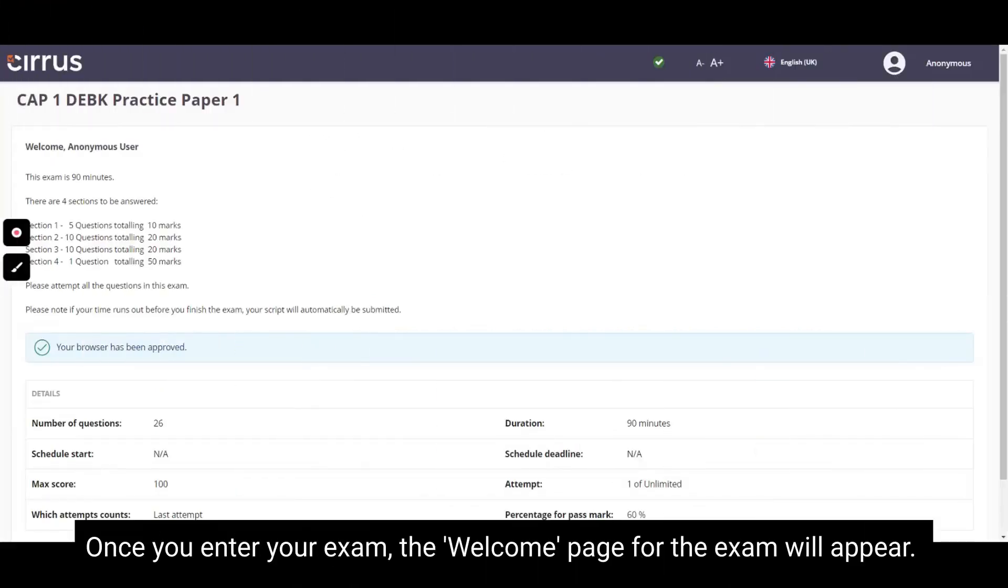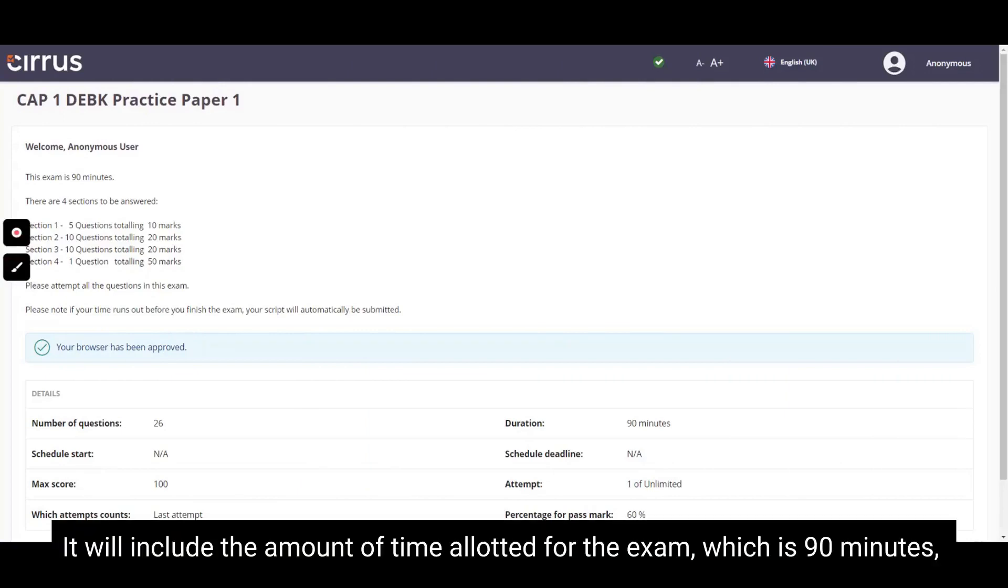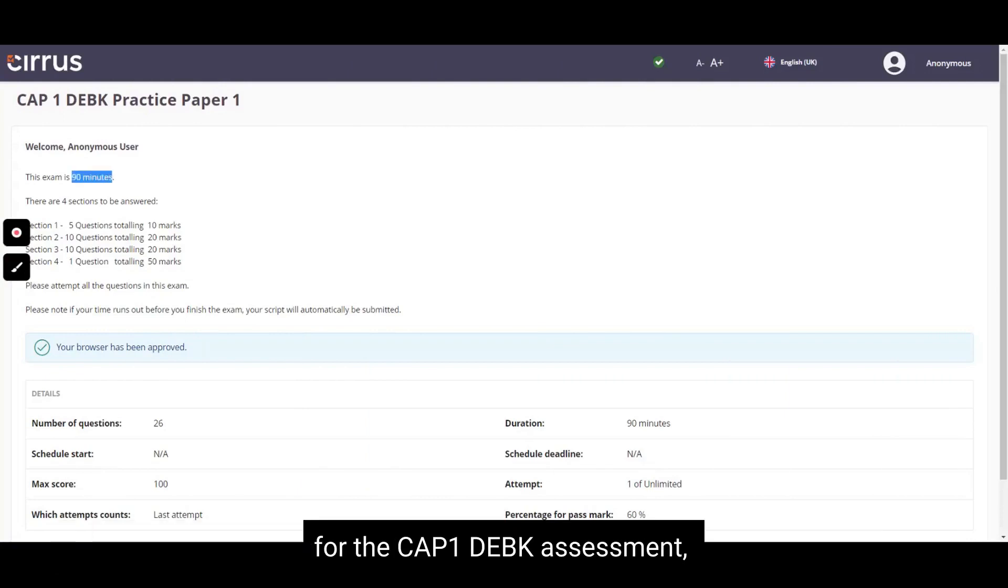Once you enter your exam, the welcome page for the exam will appear. It will include the amount of time allotted for the exam, which is 90 minutes for the CAP1 DEBK assessment.